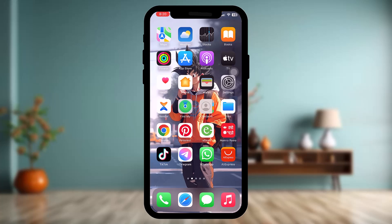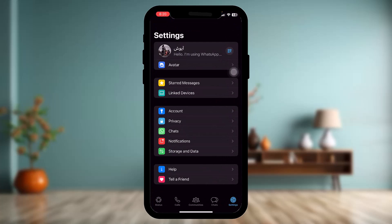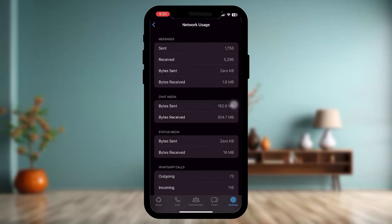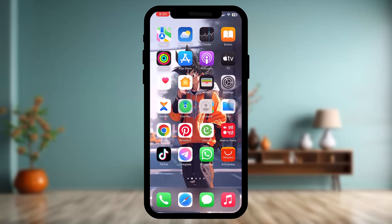Once you do that, go back to the app and tap on the Settings icon at the bottom of the screen. Then tap on Storage and Data. Once you're inside Storage and Data, tap on Network Usage, scroll down, and tap on Reset Statistics.